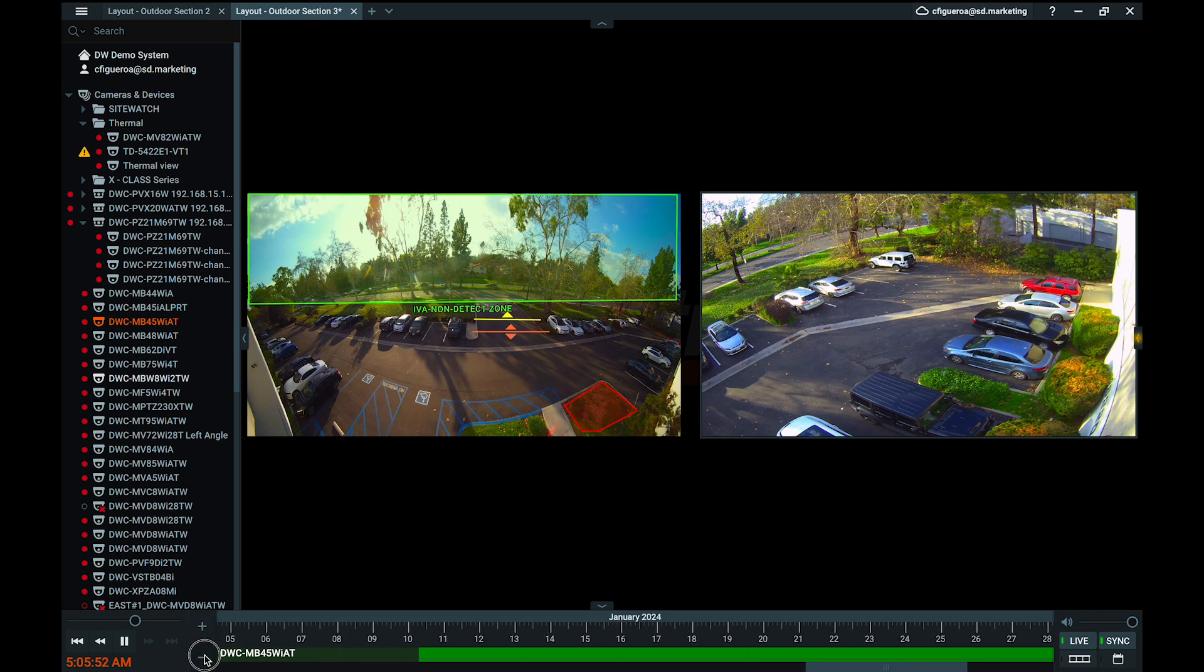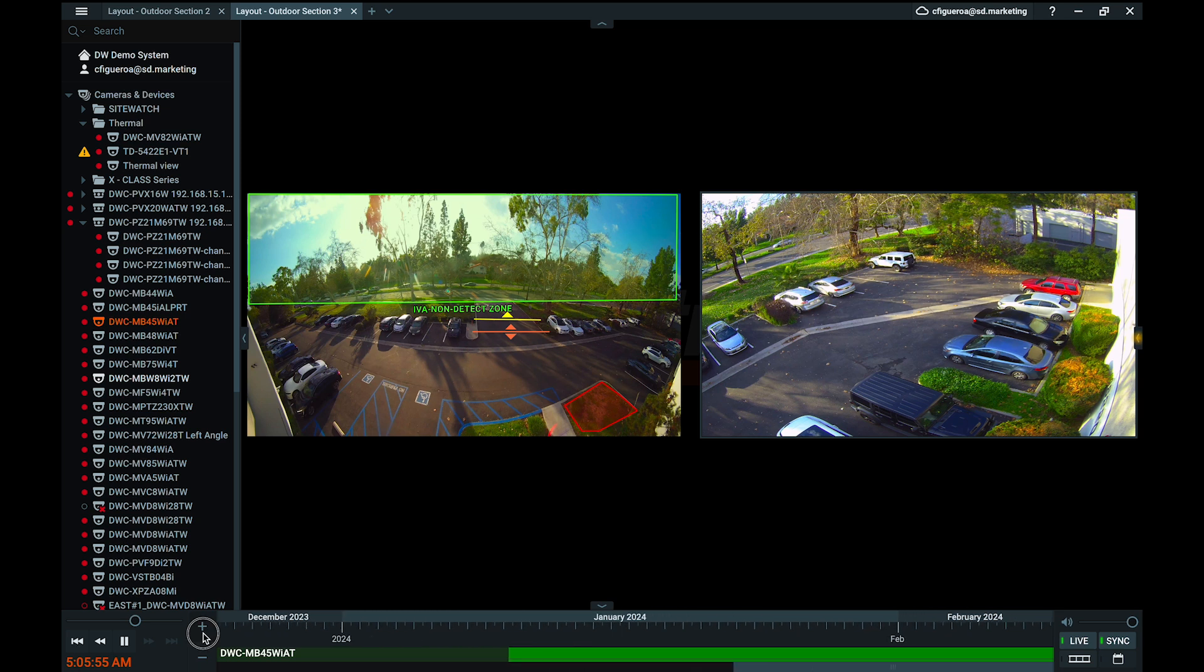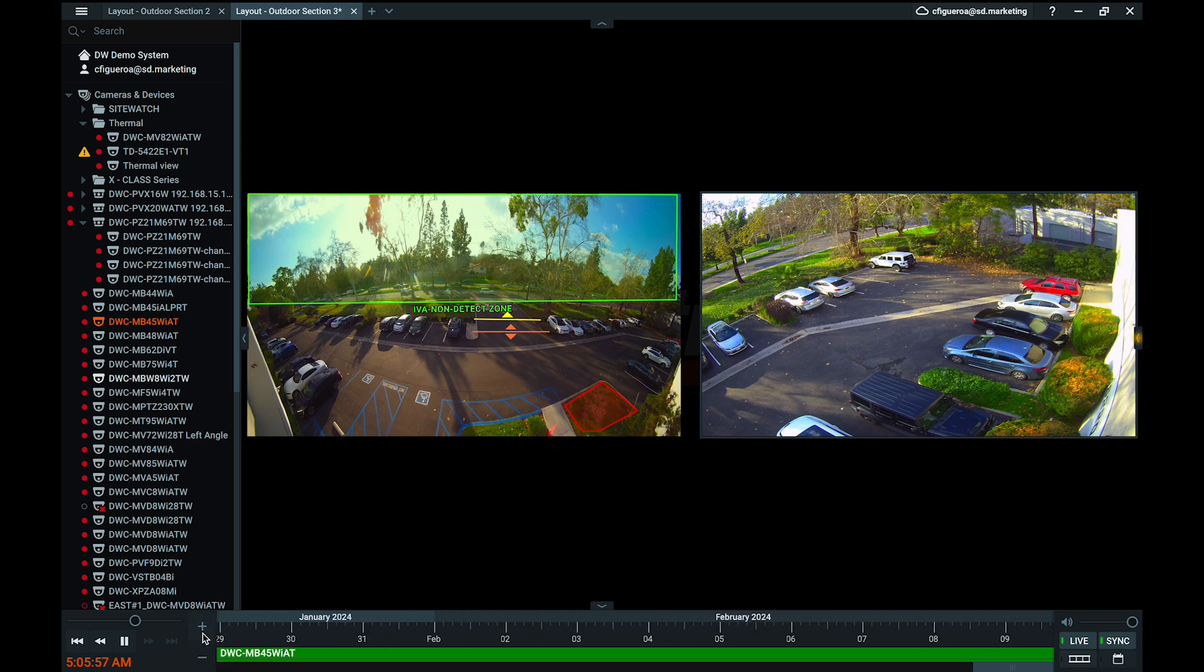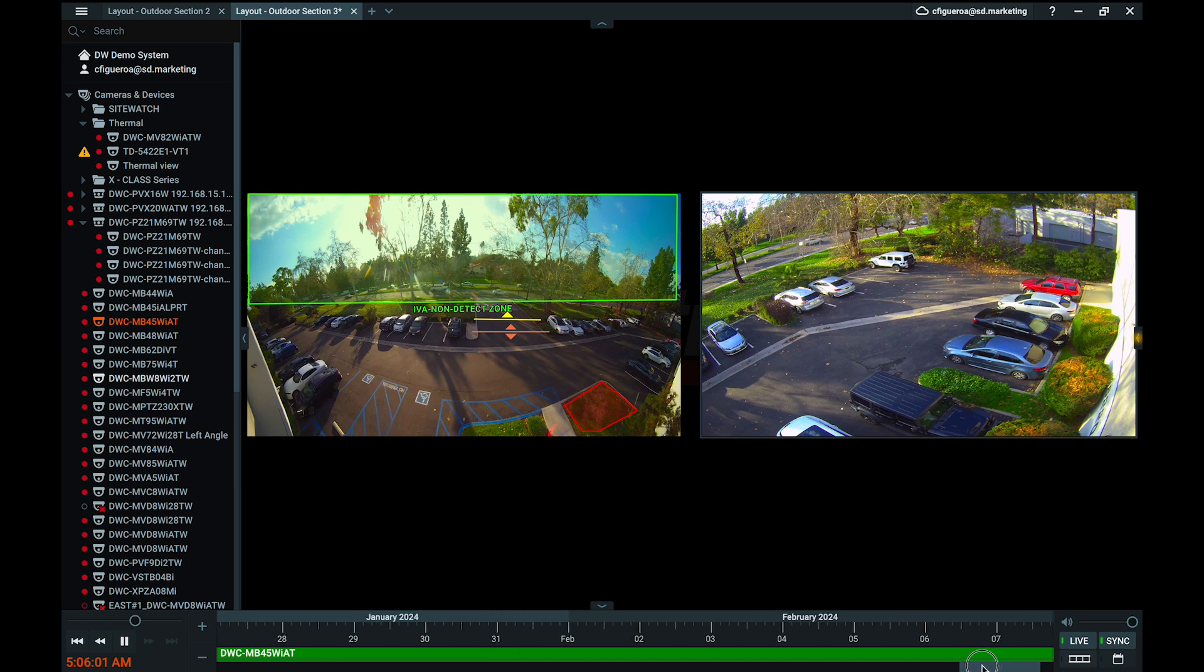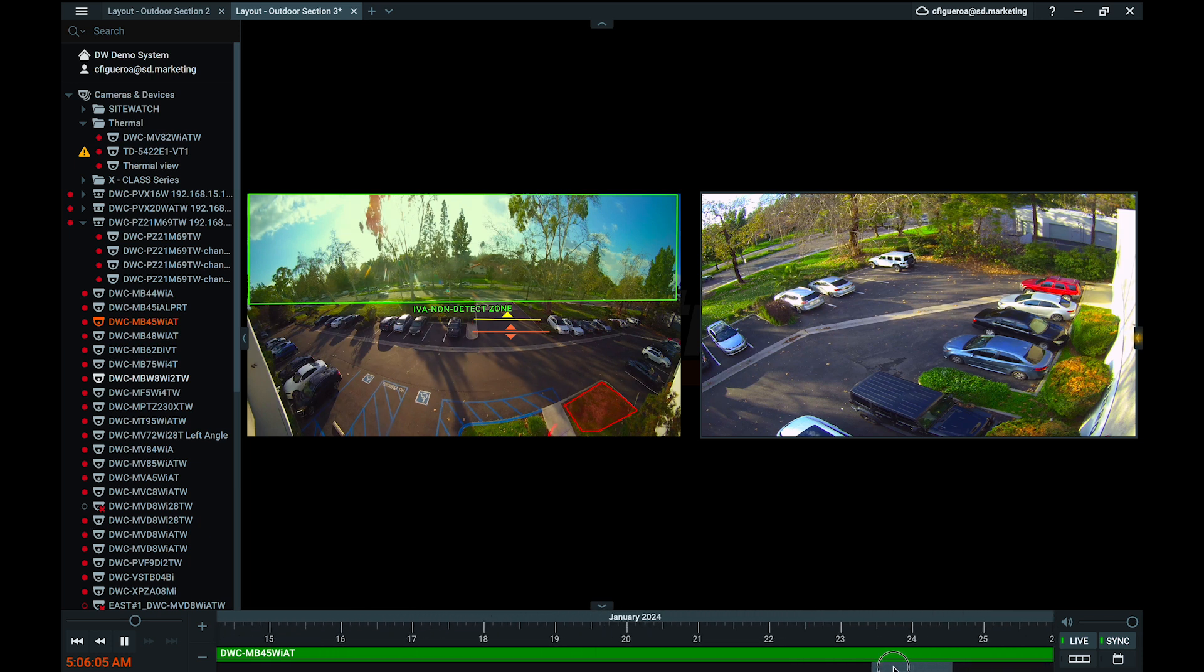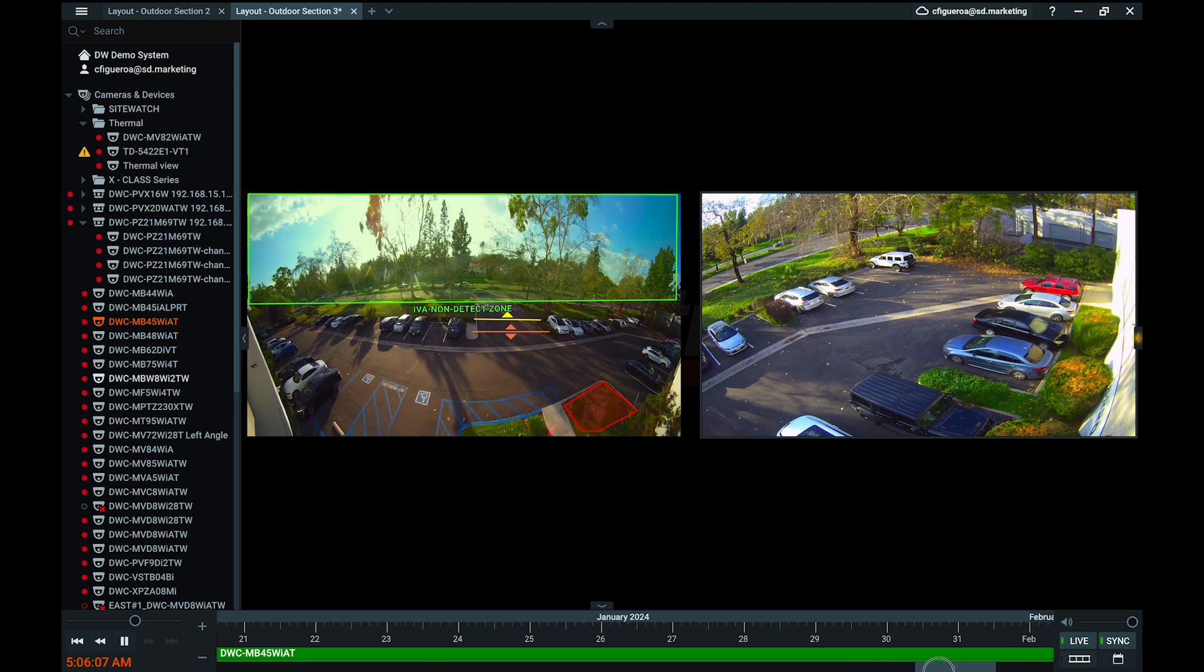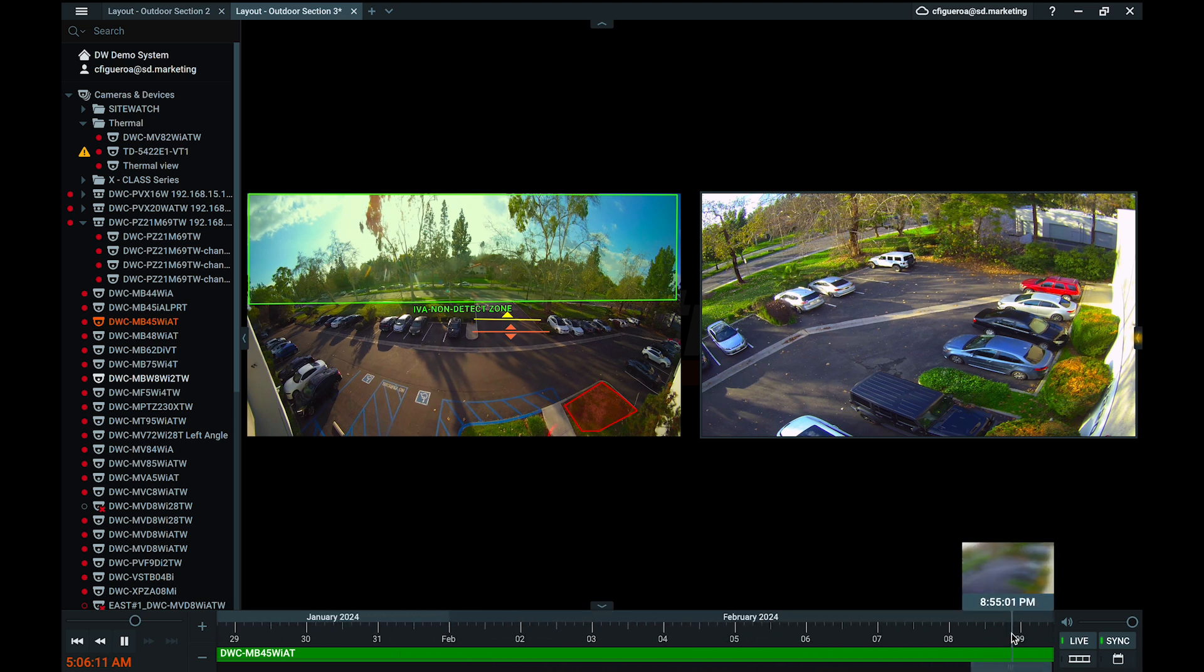Zooming out will help to see more of the timeline all at once, while zooming in will allow you to see smaller increments of time. To scroll along the timeline, click and drag using the right mouse button or hold the control key and roll the mouse wheel to move back and forth. You can slide along the timeline using this method to manually control viewing playback.